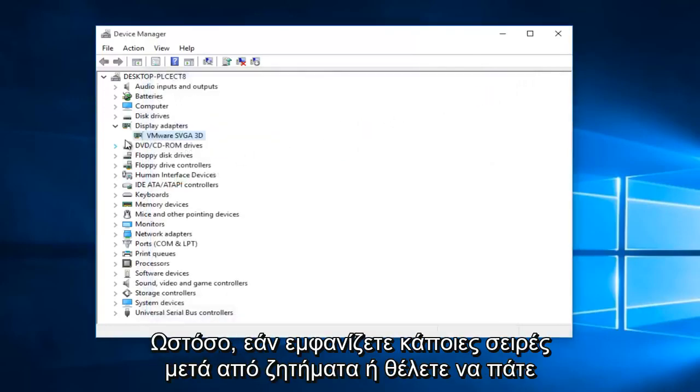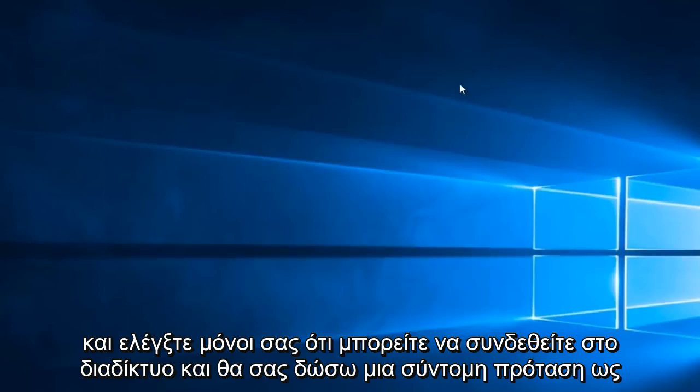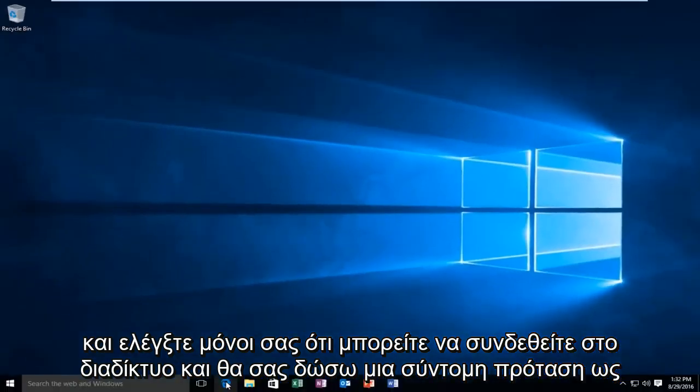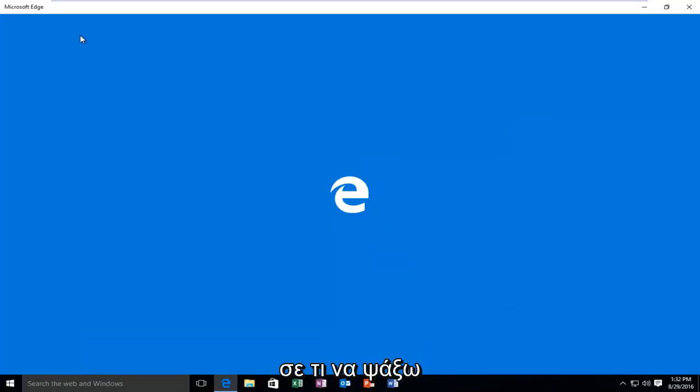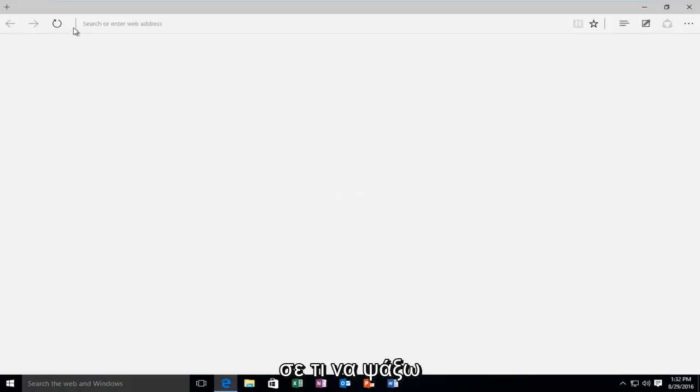However, if you're having some serious display adapter issues, or you want to go and check for yourself, you can go online. I'll just give a brief suggestion as to what to look for.